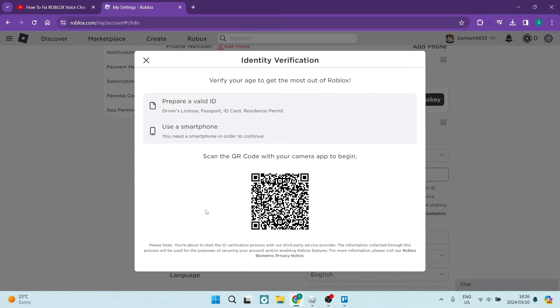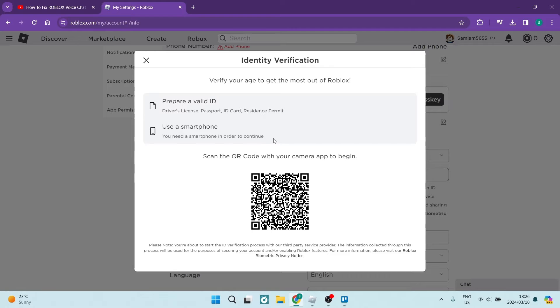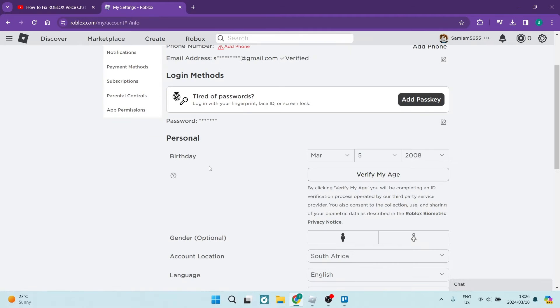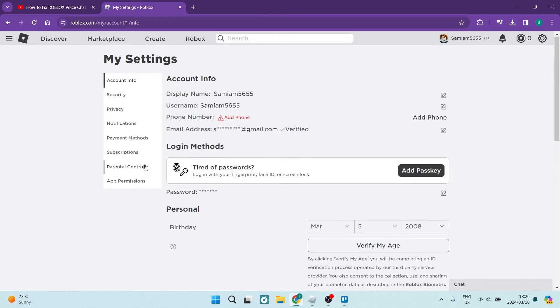You will then upload a valid ID: a passport, a driver's license, an ID card, or a residence permit, just to verify your age. Once you've verified your age, you will have some settings available to you.